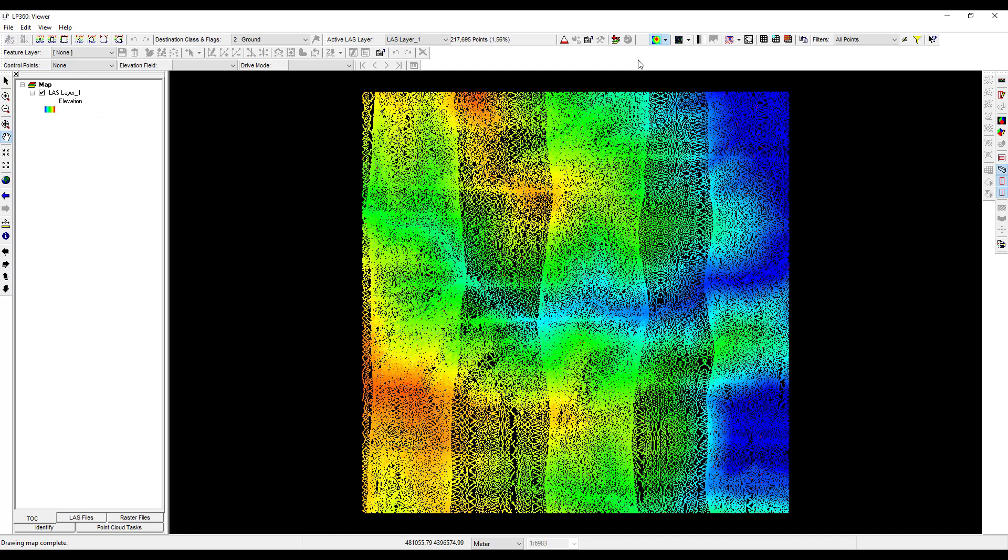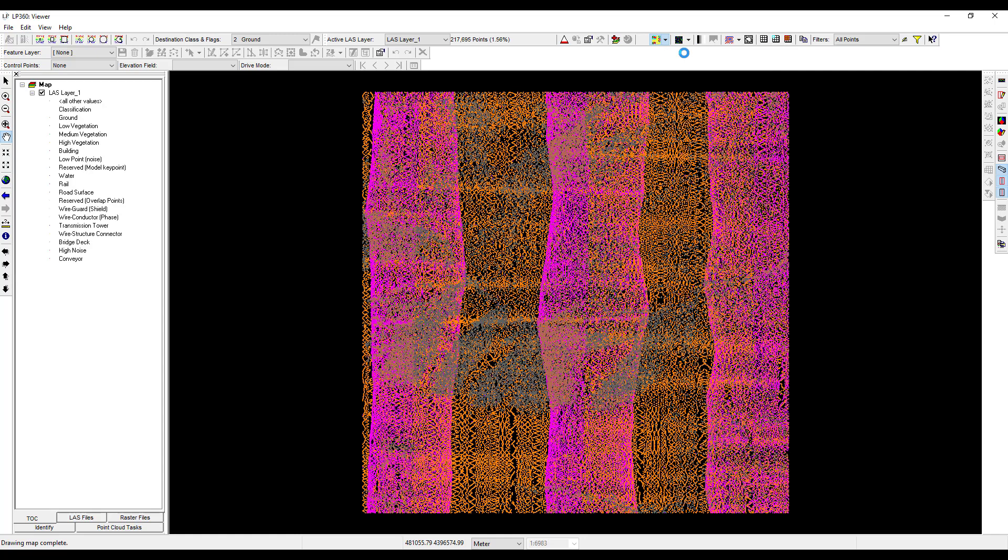Click on the legend types drop down menu and select display by classification. The legend on the TOC tab now displays all possible point classifications. Note that not all of these point classifications will be represented in our last tile. In fact, from the view pane, we can see that in our last file, most of the points are classified as ground, colored in orange, unclassified, colored in gray, and high noise, colored in pink.